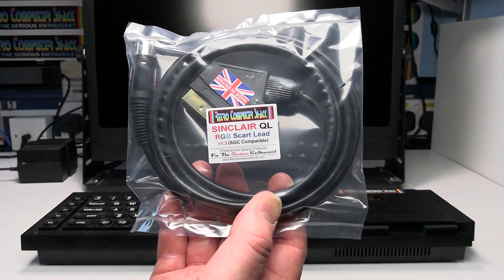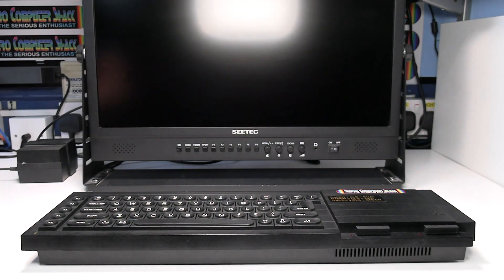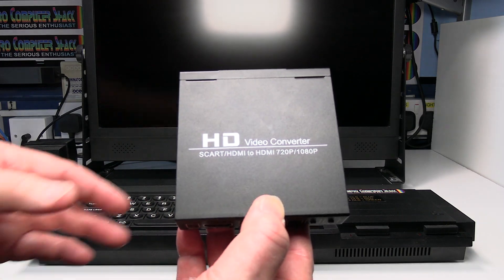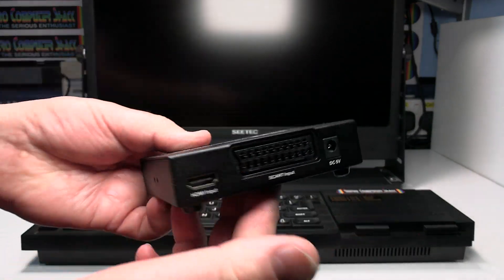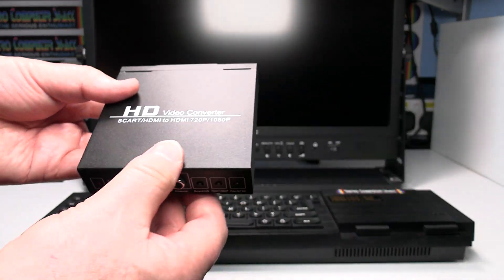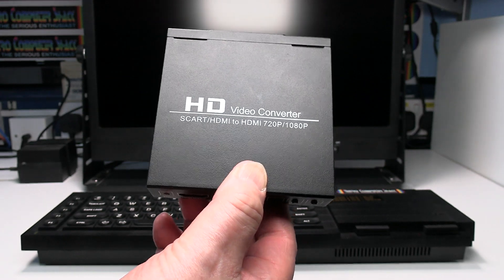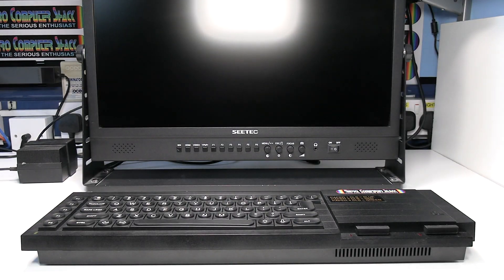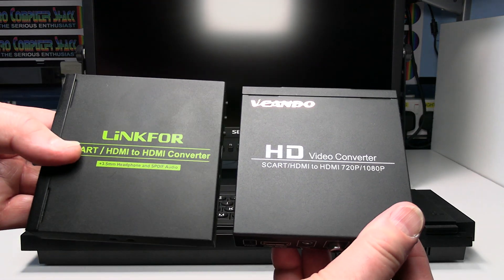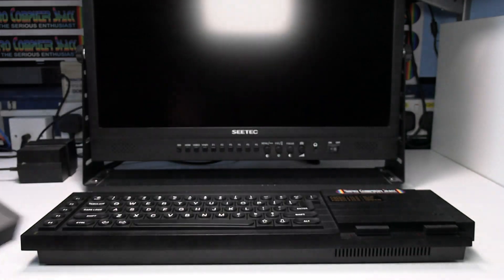To do this you'll need my RGB SCART lead and this low cost SCART to HDMI video converter. This is a generic unbranded model but branded models are available, but basically inside they're all the same.